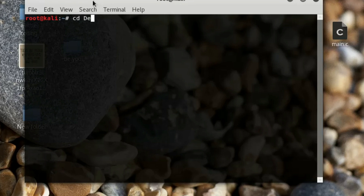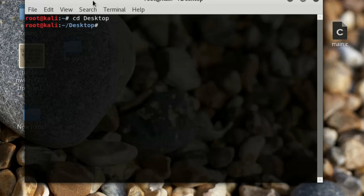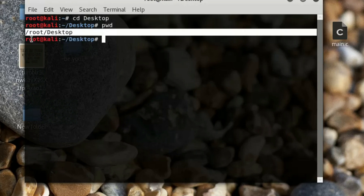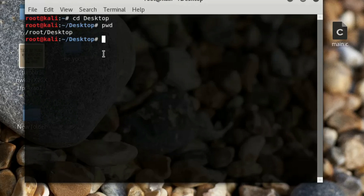Now we are inside desktop. If you want to print the current path you are working in, type 'pwd' — that stands for print working directory. It will return the current path you are working in.